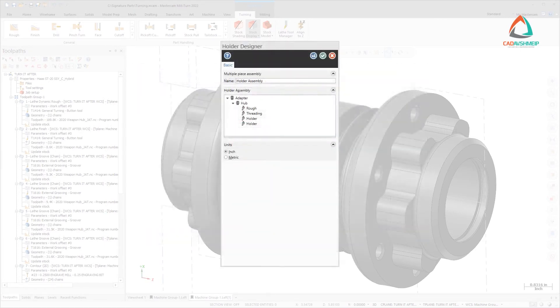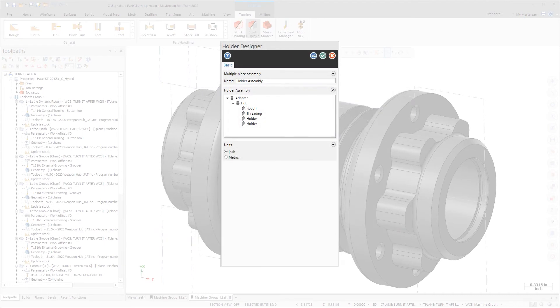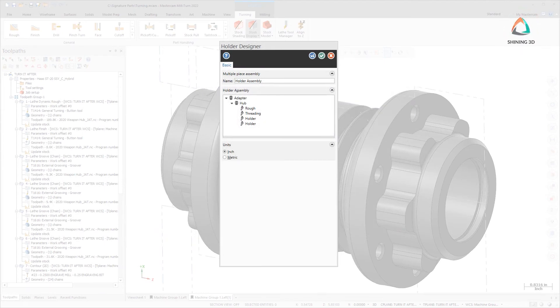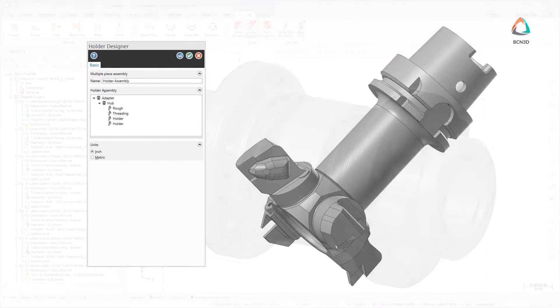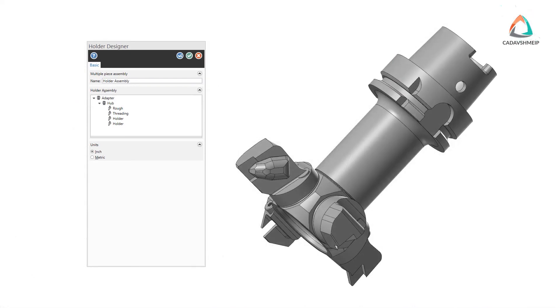You can save time and avoid errors by creating reusable assemblies of modular components. These assemblies can be stored in a library and used for the creation of full 3D Lathe Tool assemblies.